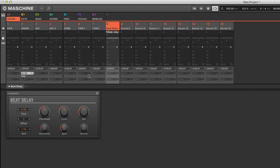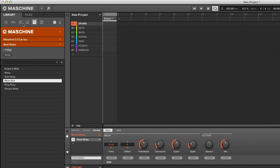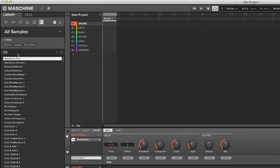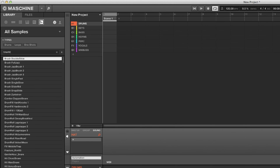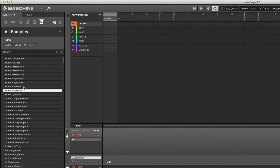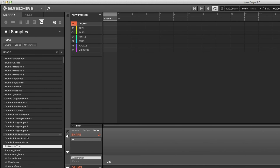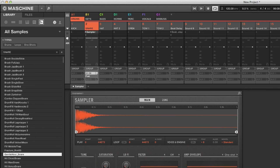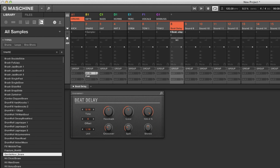Make sure you turn up the aux send as soon as you load the plugin — route it and turn it up right away. Go back to the delay and make sure the mix is all the way wet, because we're routing it via aux. You can control the wet/dry ratio using the aux send level. Let me record a pattern to demonstrate.